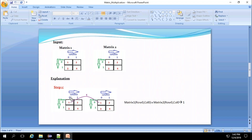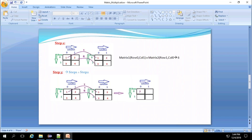To fill position row 0, column 0 of the result: row 0, column 0 element of matrix 1, which is 1, is multiplied with row 0, column 0 element of matrix 2, which is also 1, giving 1. Then row 0, column 1 value of matrix 1, which is 2, is multiplied with matrix 2's row 1, column 0 value, which is 3, giving 6. Adding 1 and 6 gives 7, which is placed at position row 0, column 0 of the result.